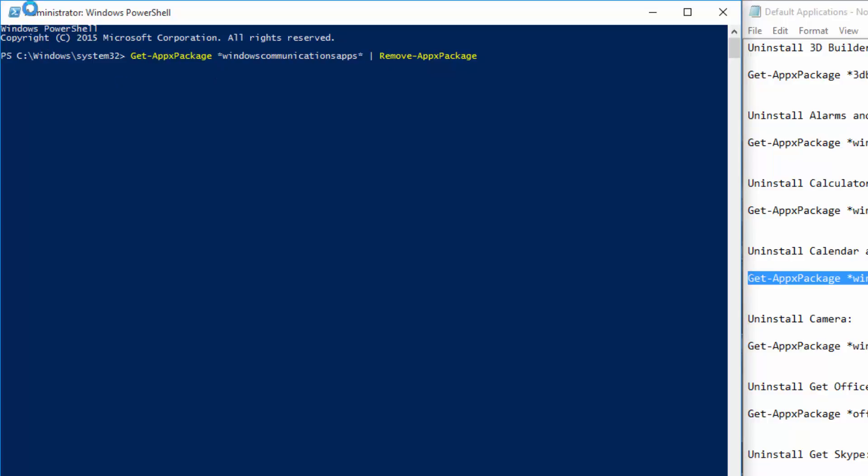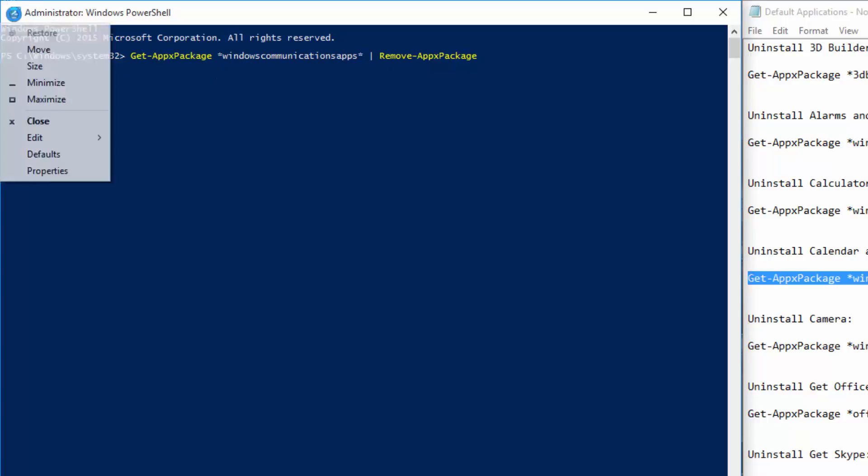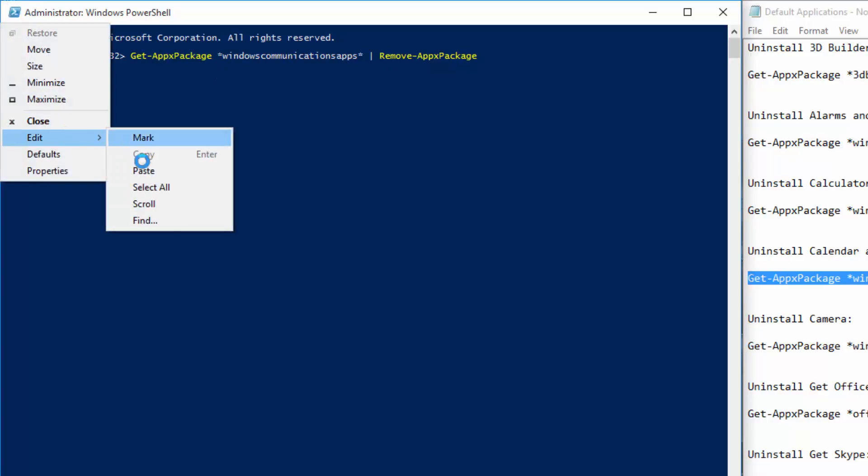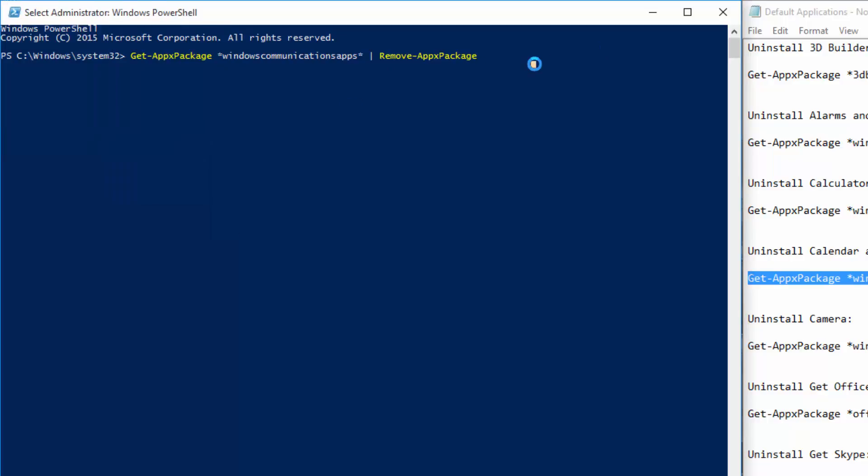Alternatively, you can go to the icon here, edit, and then paste. Then we're going to enter that. And that will run the scripts.